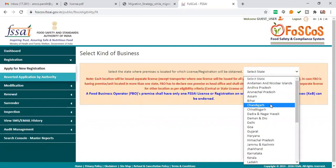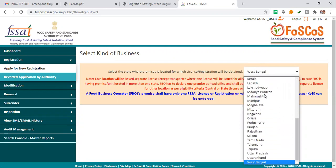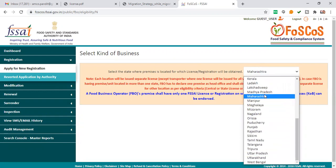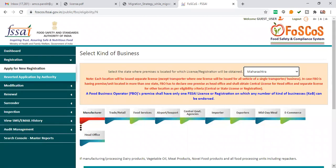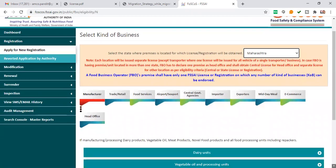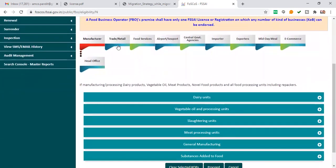First of all, you have to choose your state — the state for which you want to apply for a food license. After selecting the state, you will see categories such as manufacturer, trade, food license, airport, seafood, central government agency, importer, exporter, and media mill — whichever applies to you.